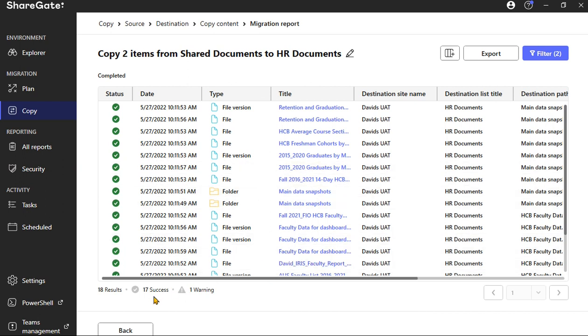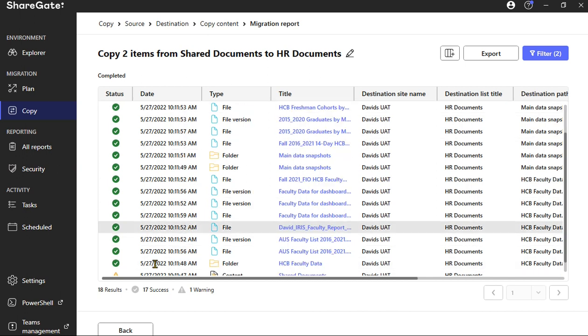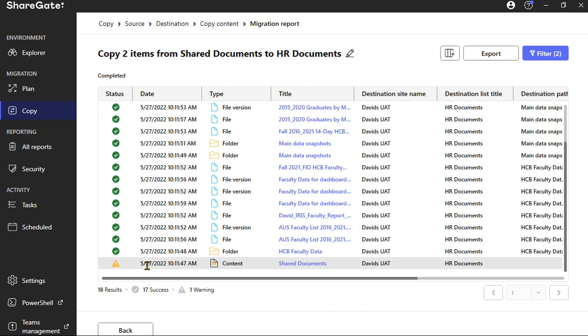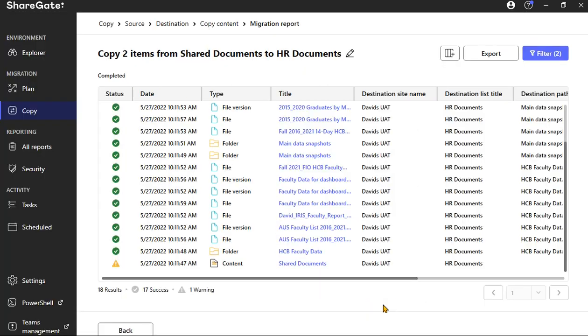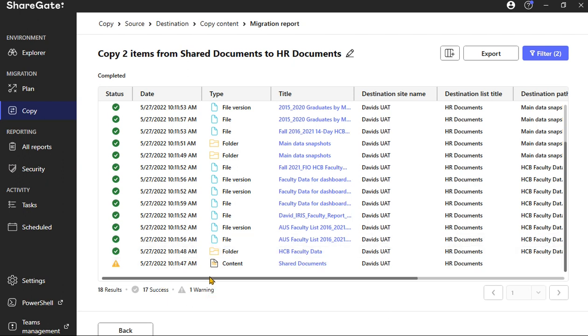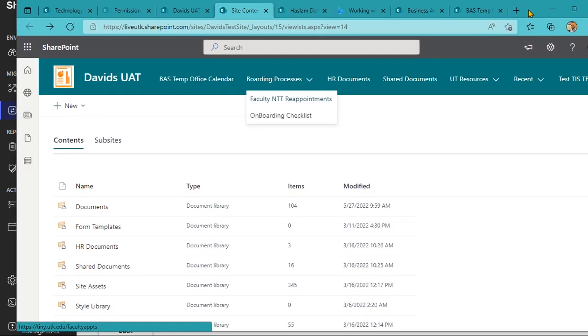So you see 18 results. These are different parts of that. You can click into any one of them. If you have an issue, like content right here, there's a warning. Warnings aren't necessarily going to be issues. When it comes up with an error, that's when you need to click on the error and see what the error is. That might be something that would cause an issue for a migration effort.